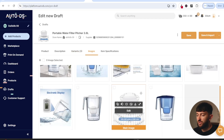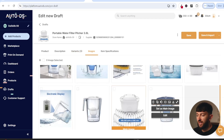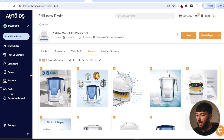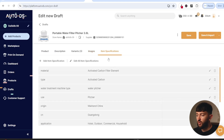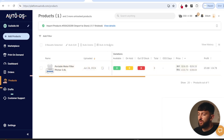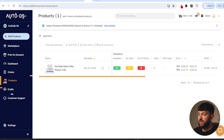Click on set main image to choose the main image of the product. I'm just going to select all of these images. You can then come over to item specifications and edit any of these if you want to. Once you have done that, click on save and import. After a few moments, the product will be imported to your Shopify store. If you head over to your Shopify dashboard and go to products, you will see the product listed there.